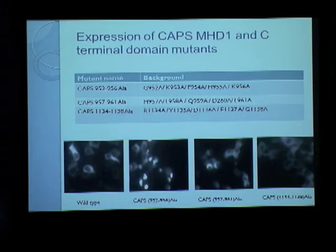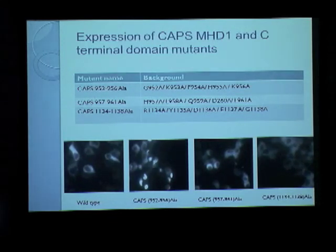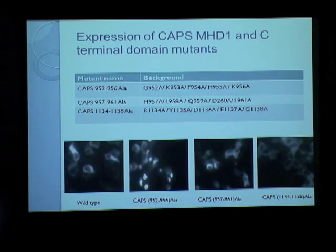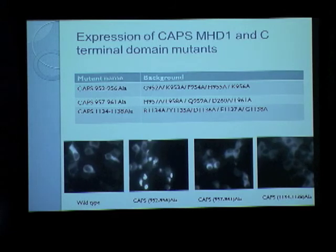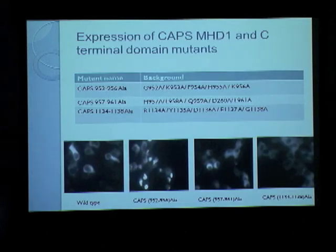Coming to the mutants I made — the CAPS 952-956 and 957-961 alanine mutants — both are within the Munc-13 Homology Domain. The CAPS 952-956 alanine mutant aggregated again and was not soluble, so it was not used further for analysis. However, the 957-961 alanine mutant and the C-terminal RYDEG mutant appeared to express as soluble proteins, so we went ahead and analyzed them.